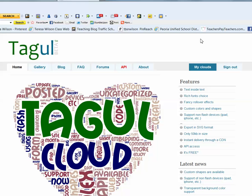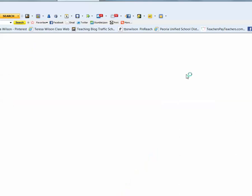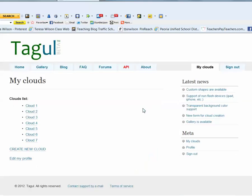Once you have created your free account, click on the My Clouds tab to begin your project. Near the bottom of the page, click on the Create New Cloud link.